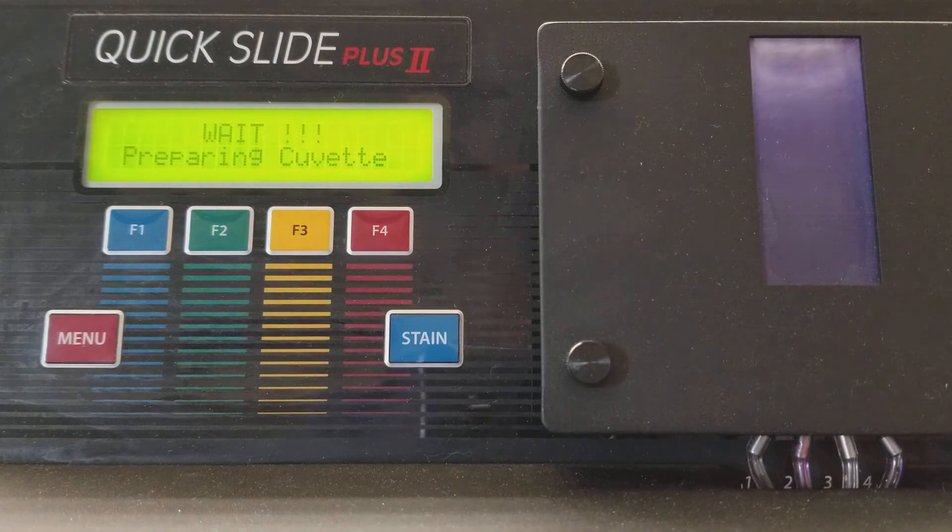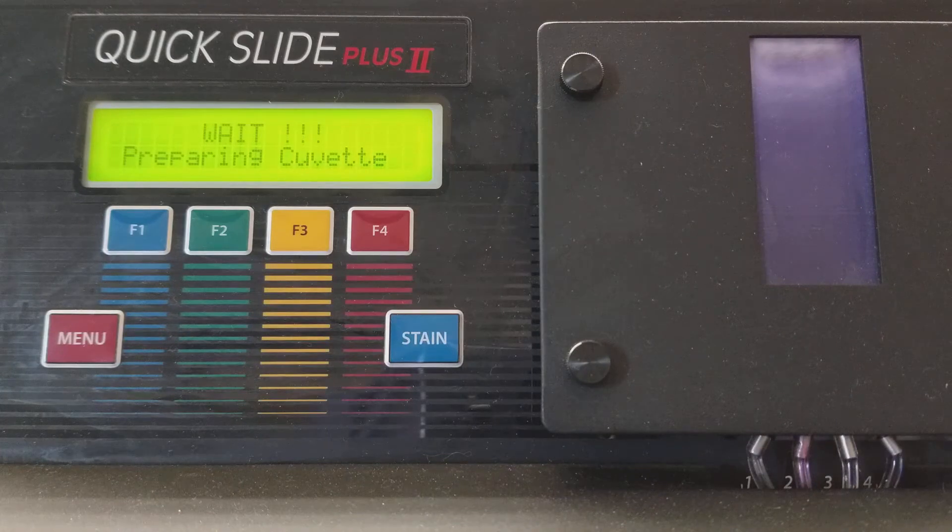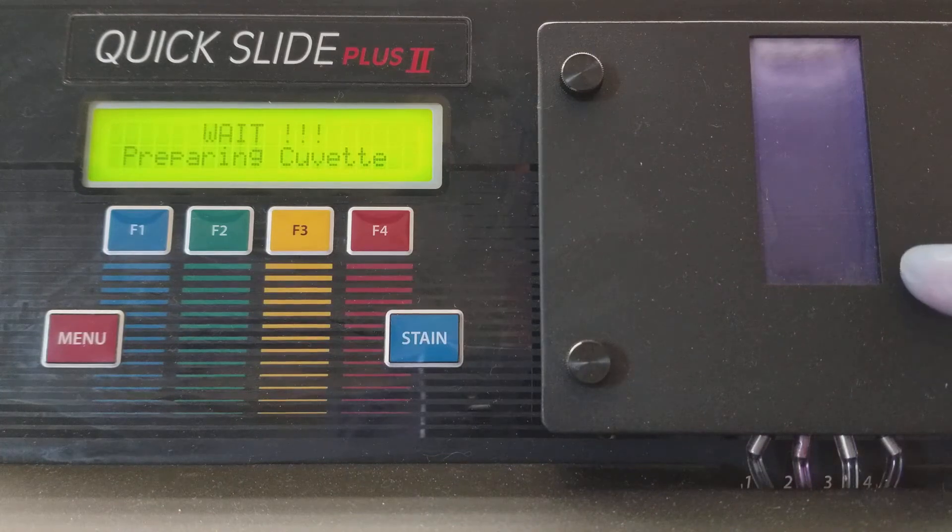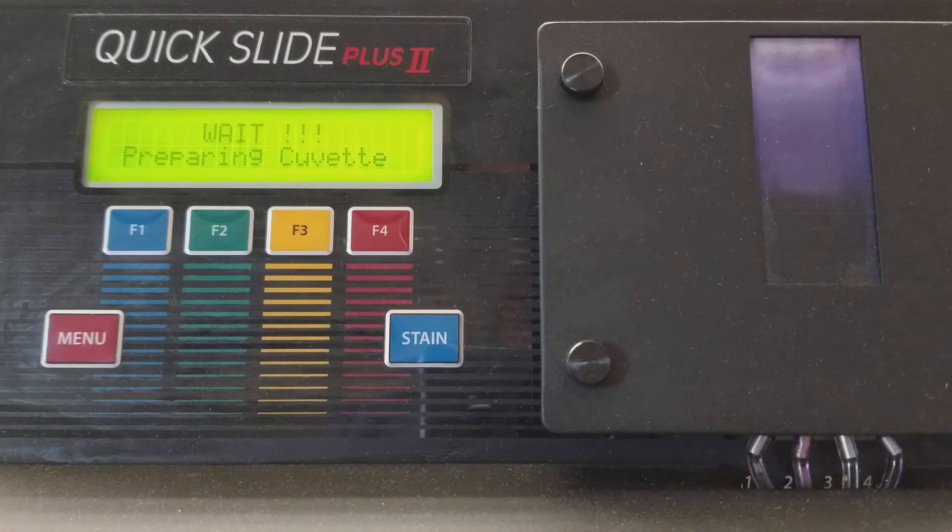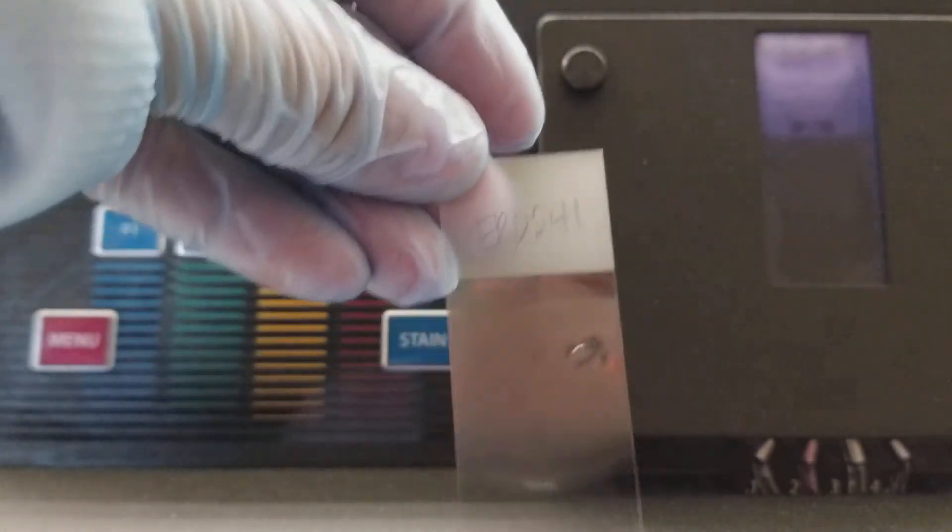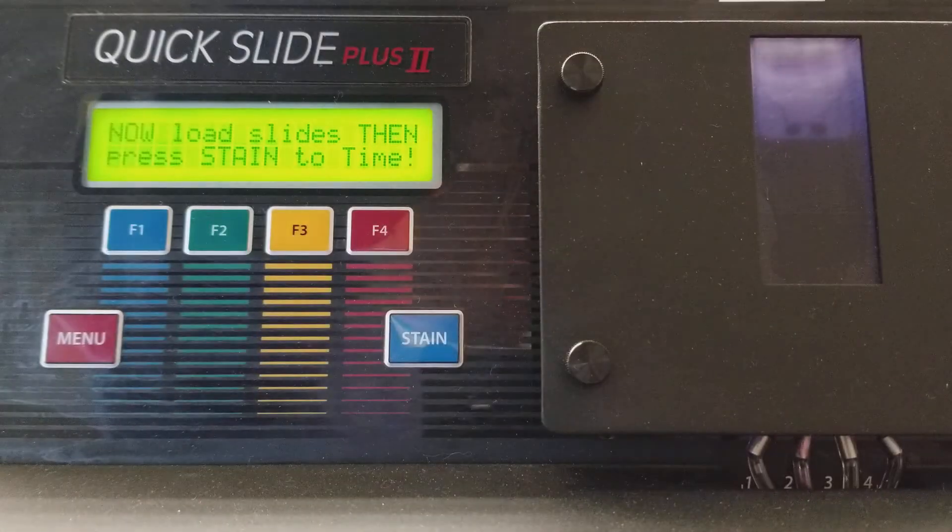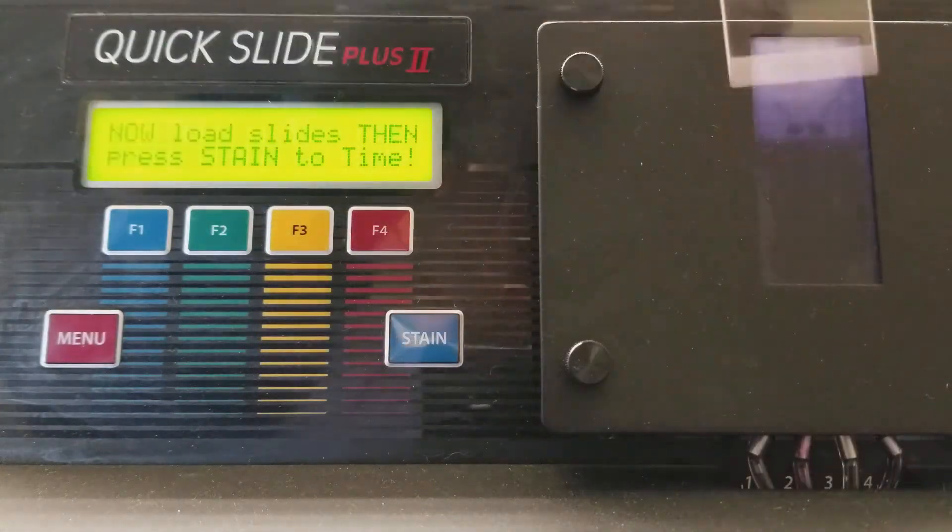So we have to wait, obviously. It's preparing the cuvette. It's going to add some stain in there and when you put the slide in there, you want to make sure to place it so that the frosted edge is facing you.